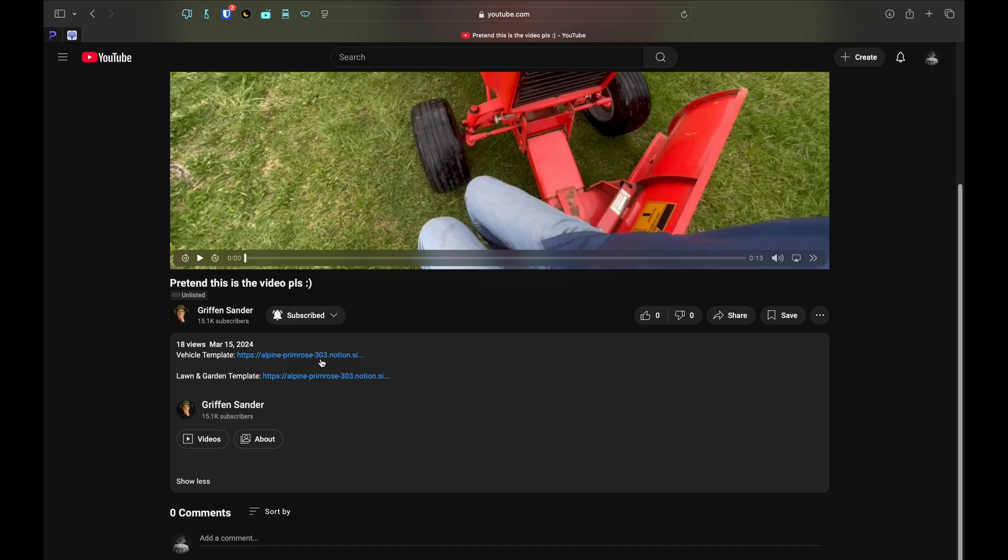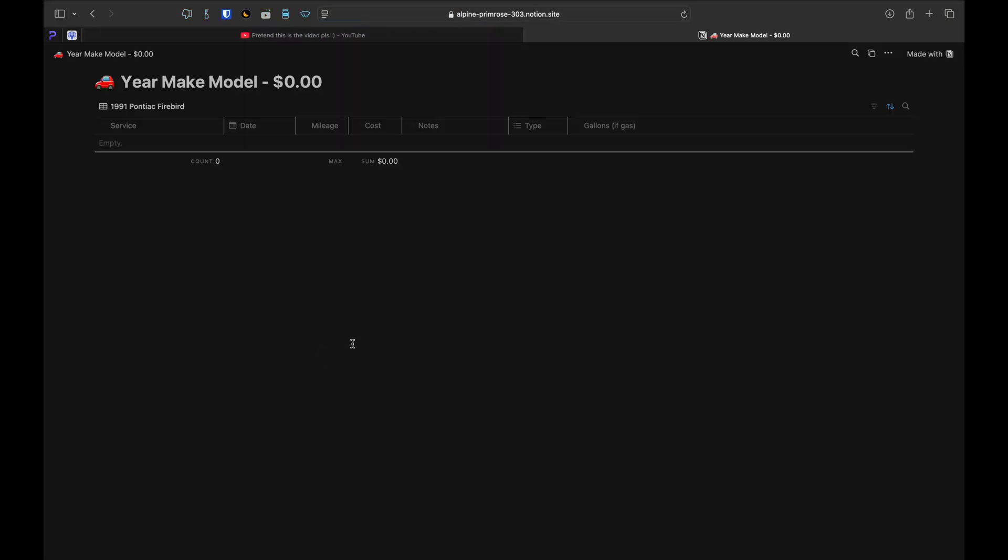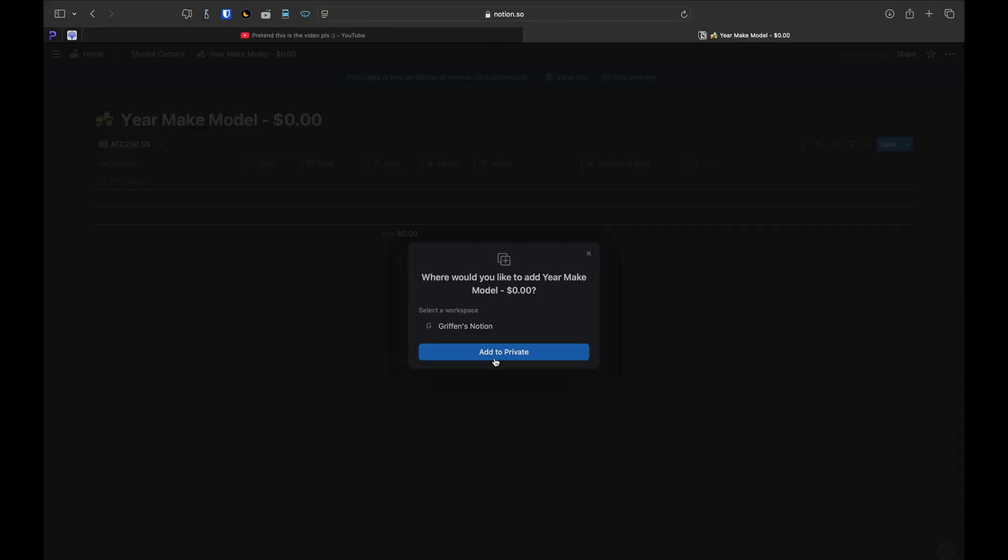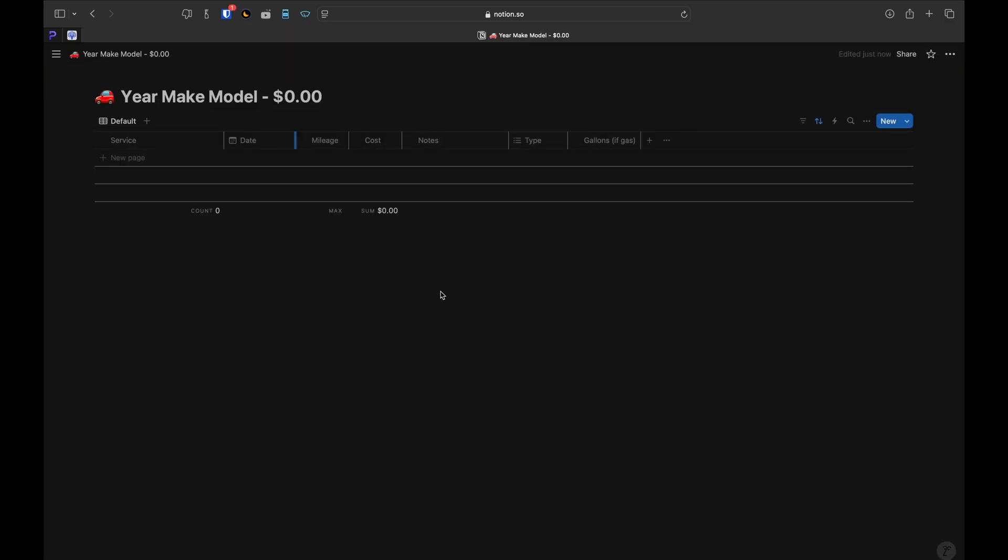To import the templates into your Notion account, just click on the template link, then click the duplicate button in the top right corner. If you have multiple workspaces, choose the one you'd like to import it to.